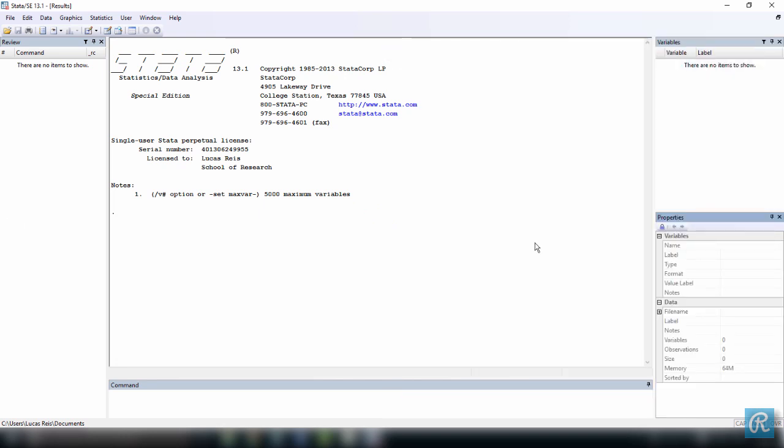For you to understand what each of the windows do, we will create a tiny dataset containing five observations and two variables. Don't worry if you don't understand everything that I'm doing. Just follow my lead for now. If you look at the properties window on the right-hand side, you see we have zero observations because we have not input any data yet.